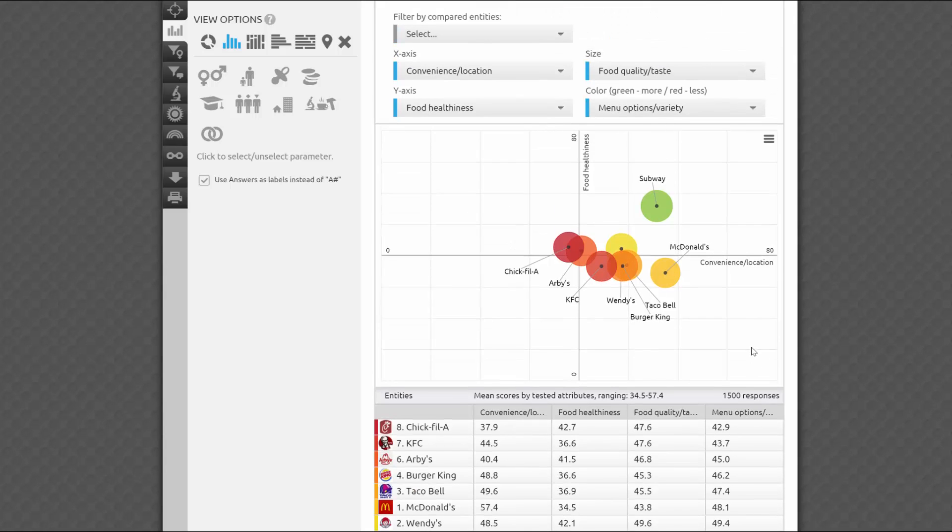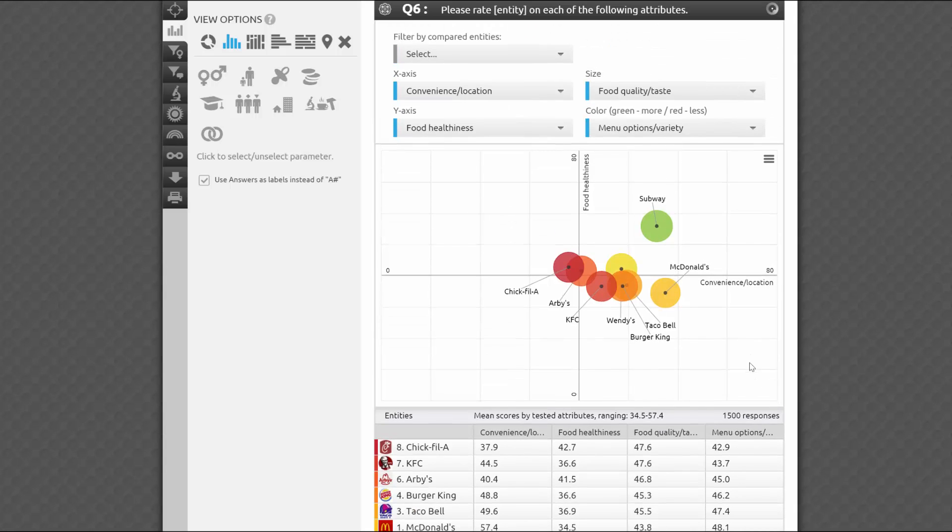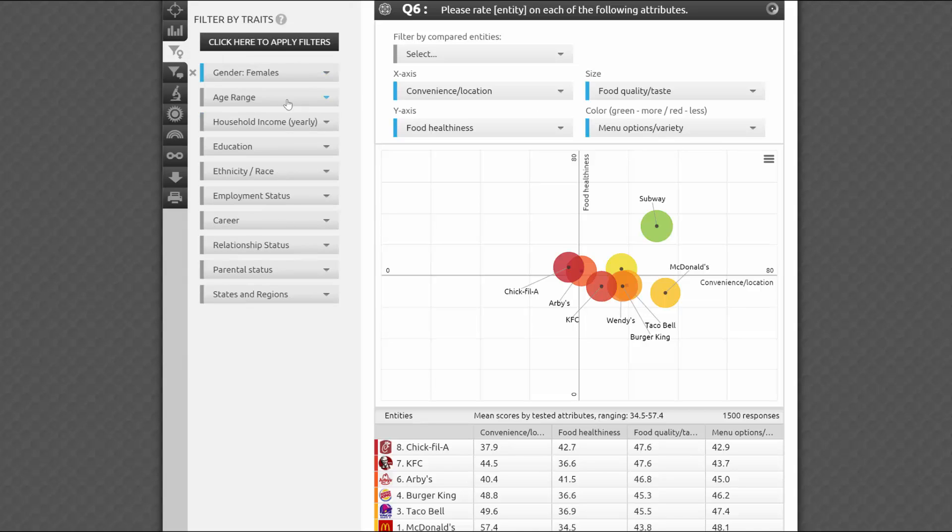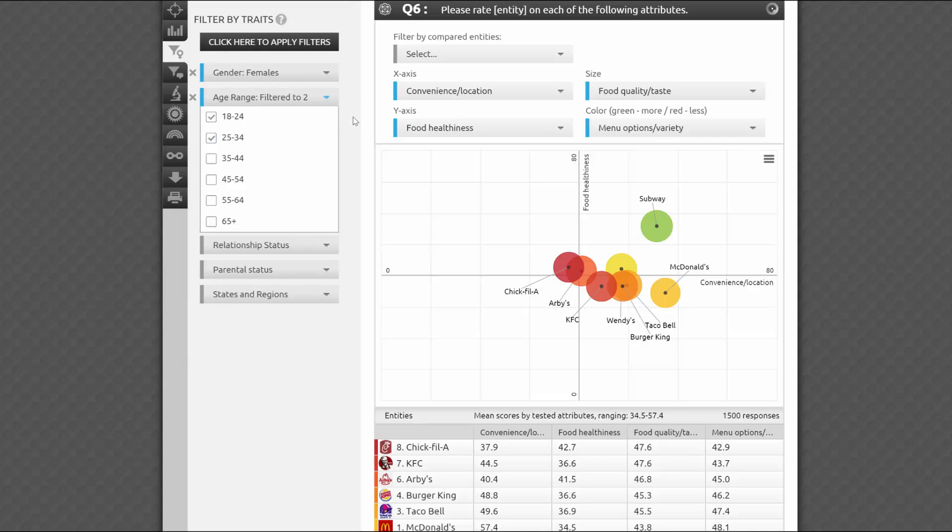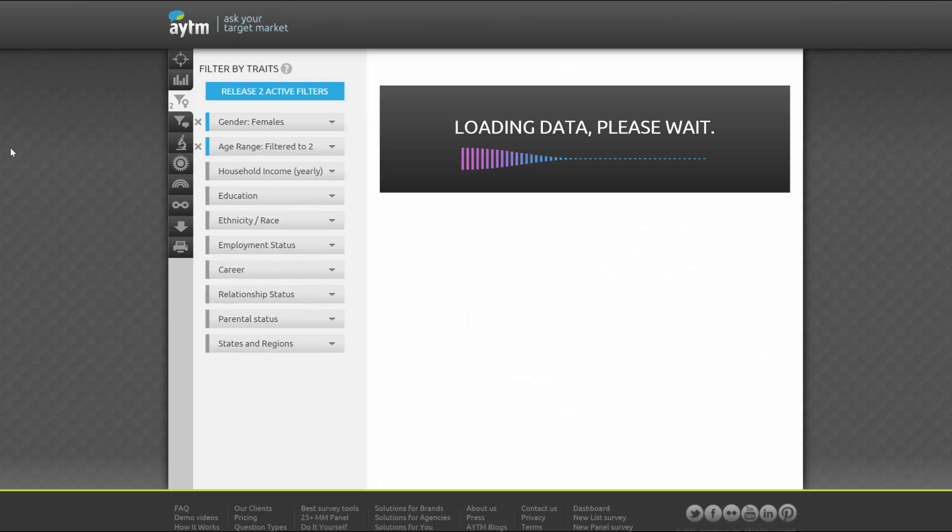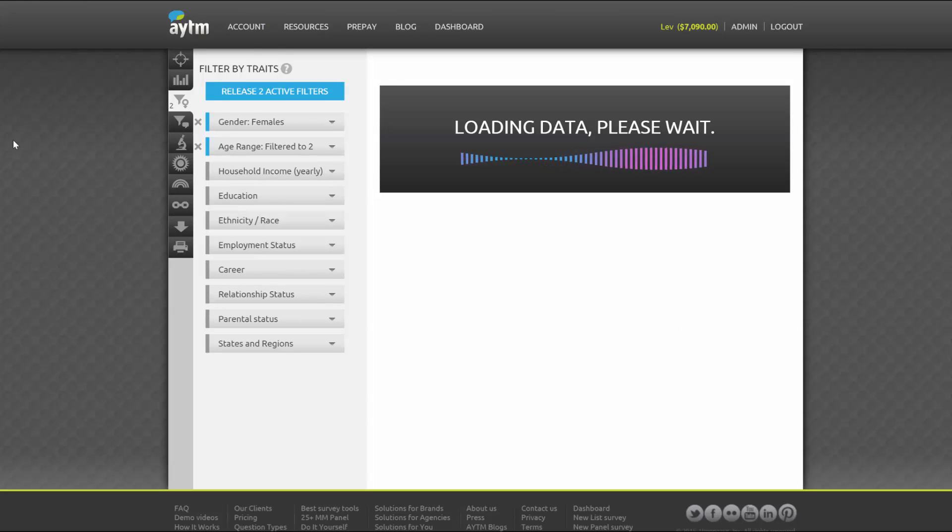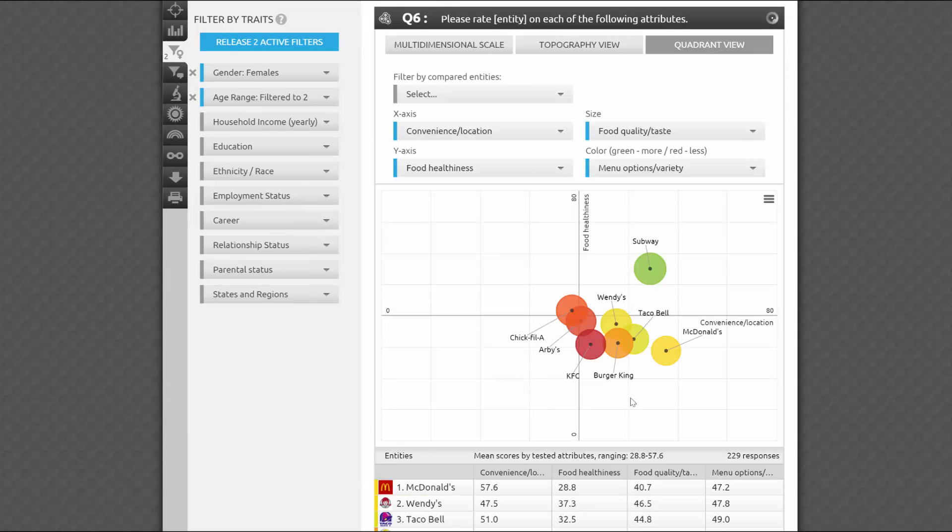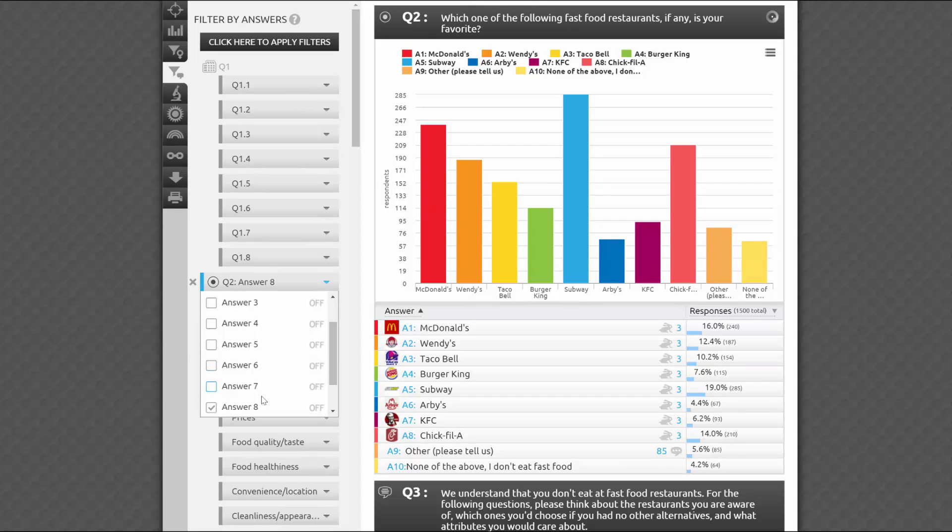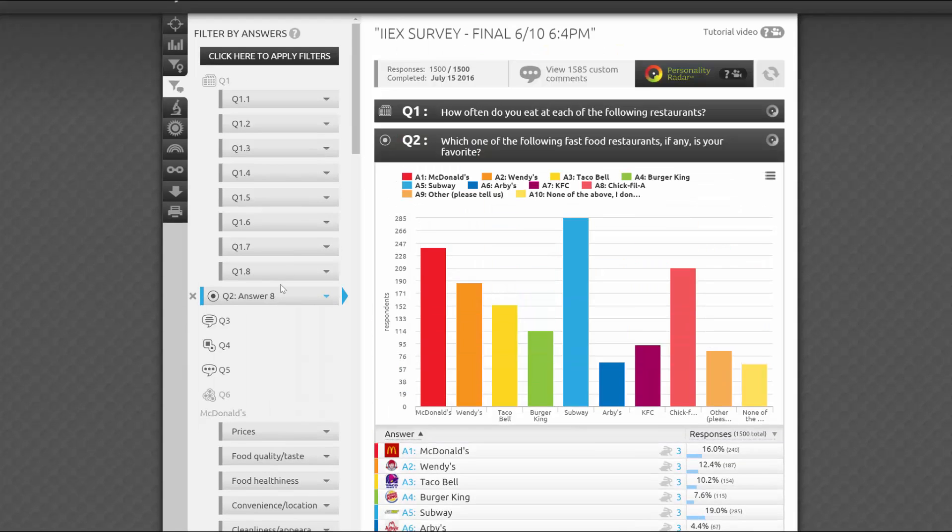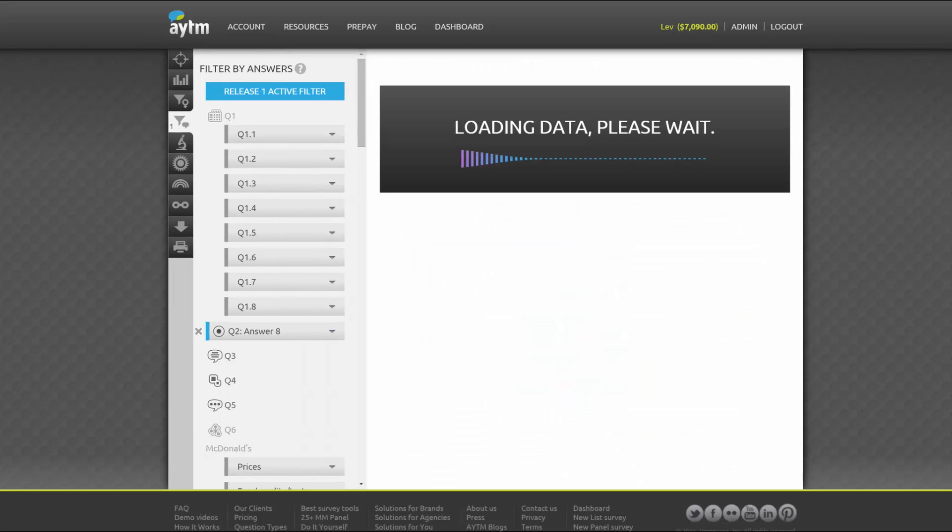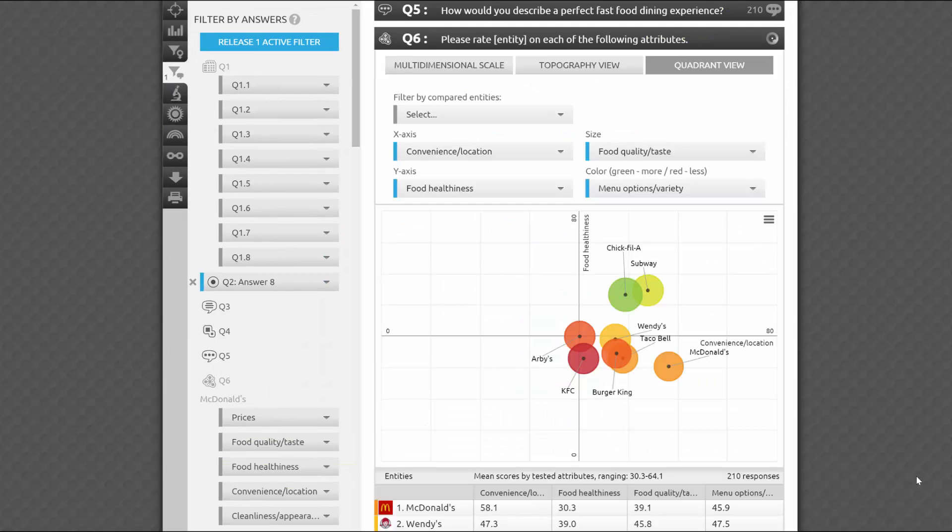Probably the most amazing thing about all AYTM advanced questions and research tests, including quadrant analysis, besides the great interactive visualizations and ease of use, is that they're fully integrated into the stats page. That means you can apply any combination of filters by demographics and traits and have the numbers re-crunched in almost real time for you. You can see, for example, how ratings by attributes of the fast food restaurants varied from gender to gender, from one age group to another, or select only a subset of respondents loyal to Chick-fil-A and see their ratings on the quick service restaurant industry.